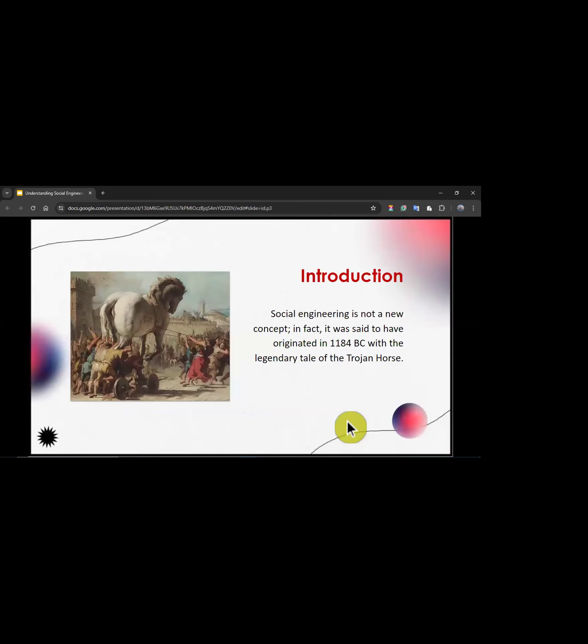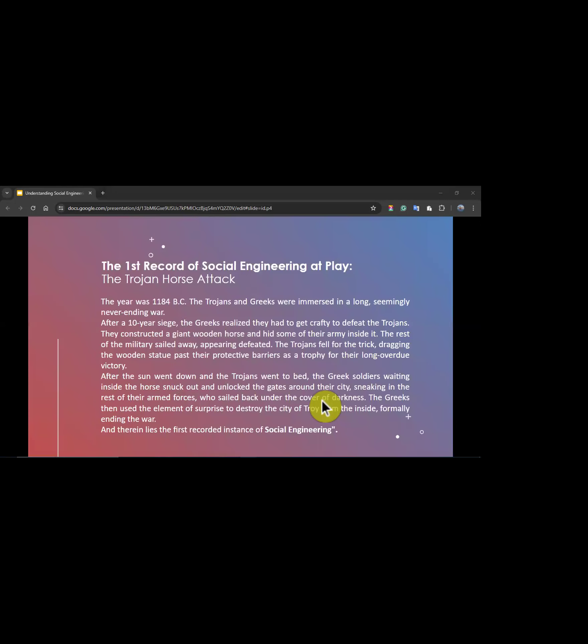To introduce the topic, social engineering is not a new concept. It is said to have originated in 1184 BC with the legendary tale of the Trojan Horse. The first recorded instance of social engineering: the Trojans and Greeks were immersed in a long, seemingly never-ending war, and after a 10-year siege the Greeks realized they had to get crafty to defeat the Trojans.